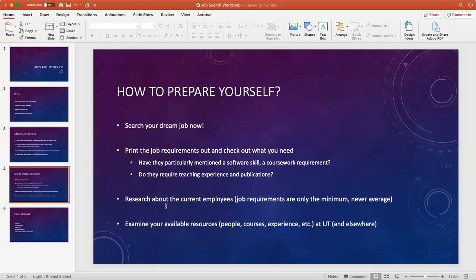In terms of how to prepare ourselves for any opportunities, my advice is first of all, search your dream job now. If you really want a job or opportunity, don't wait until the moment you need it. If you have something you want to fight for, you need to search for it now.